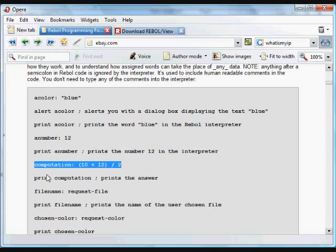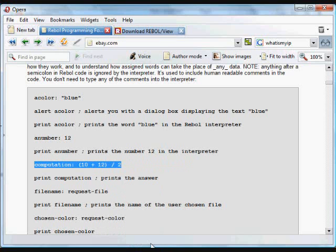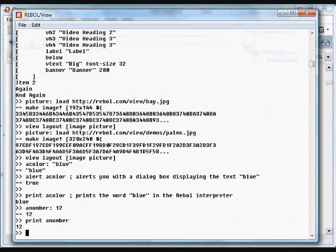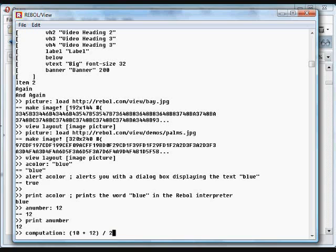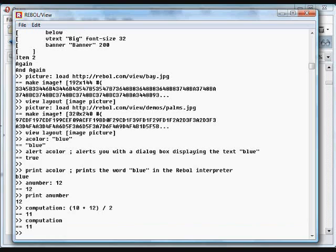Here we're assigning to the variable computation. It's actually the result of this computation. Put that into REPL. And now, wherever we use the word computation, it's going to give us that number that's been assigned.